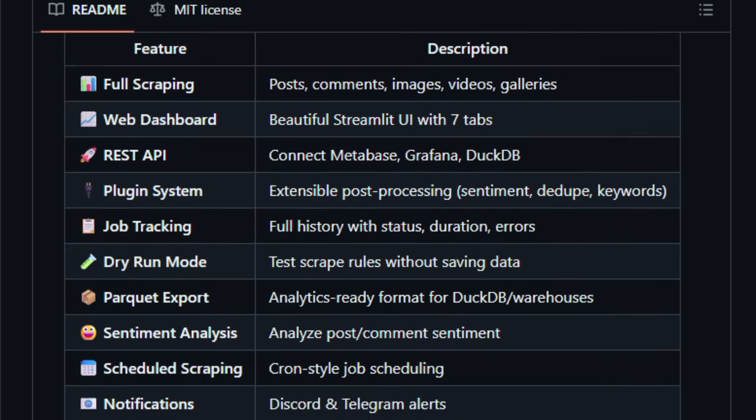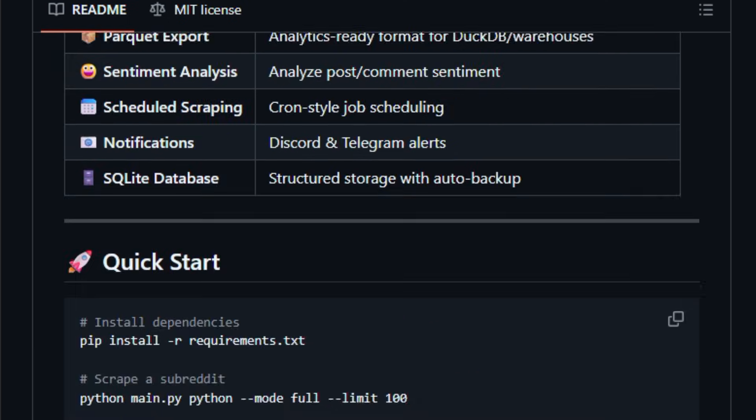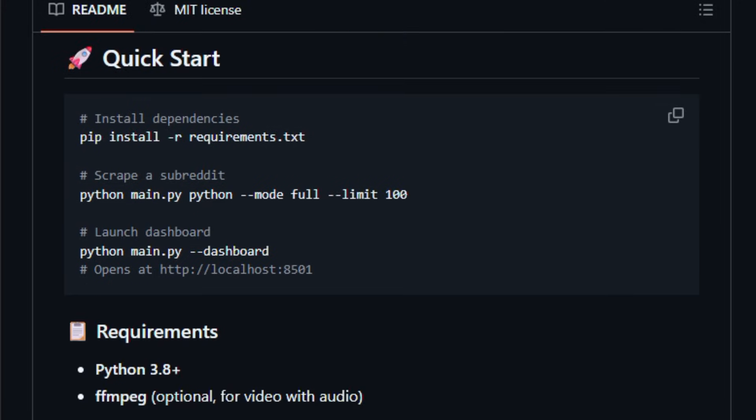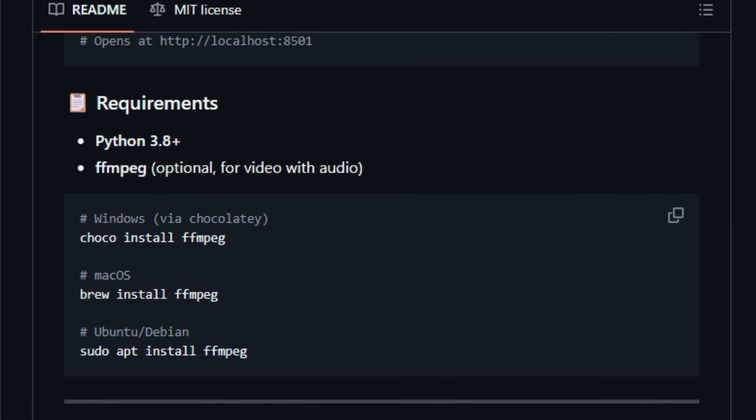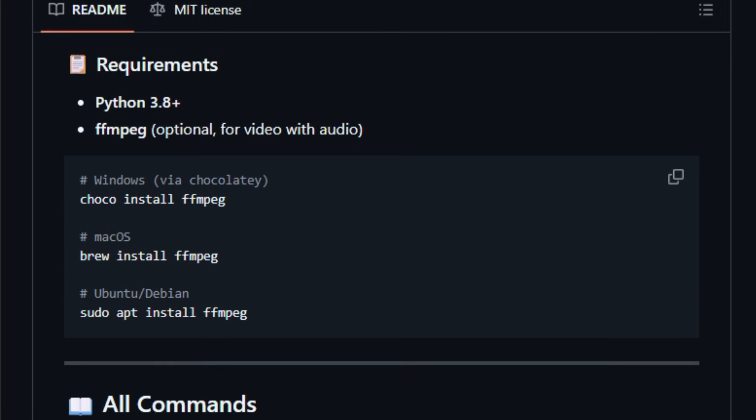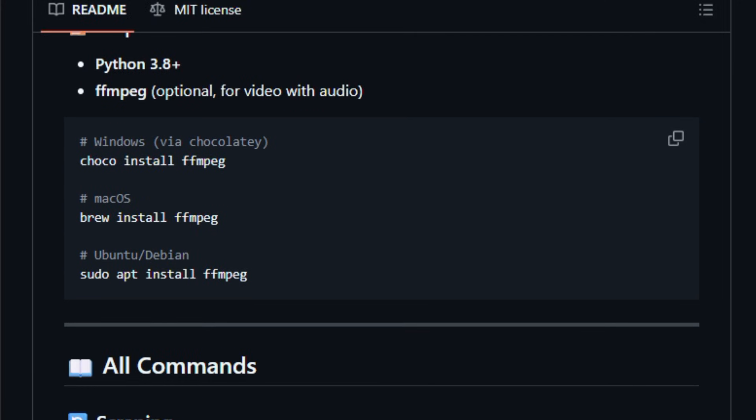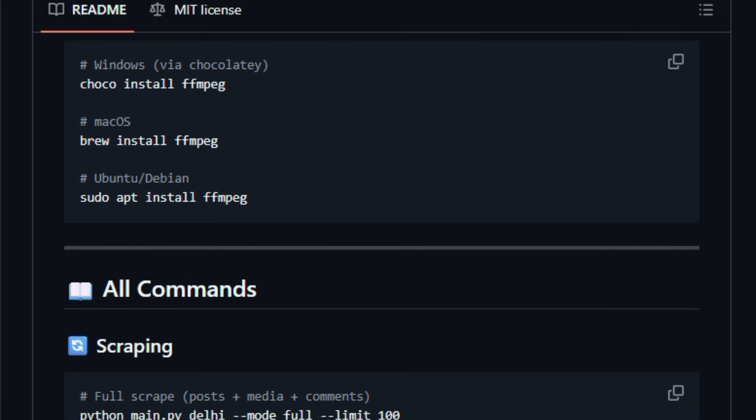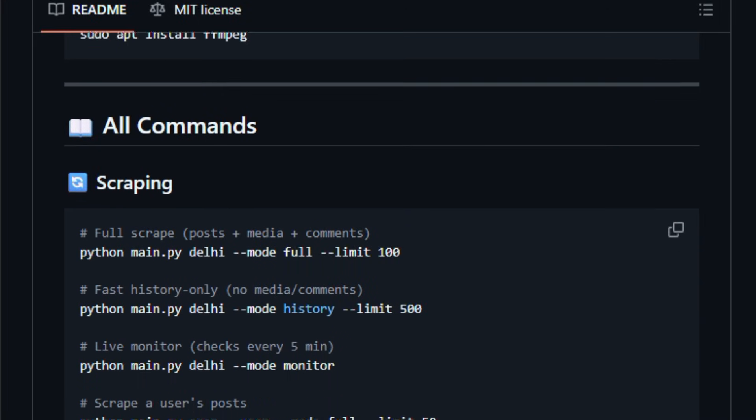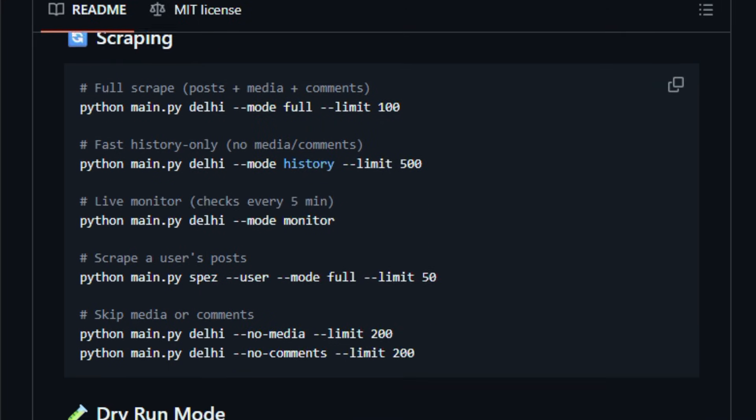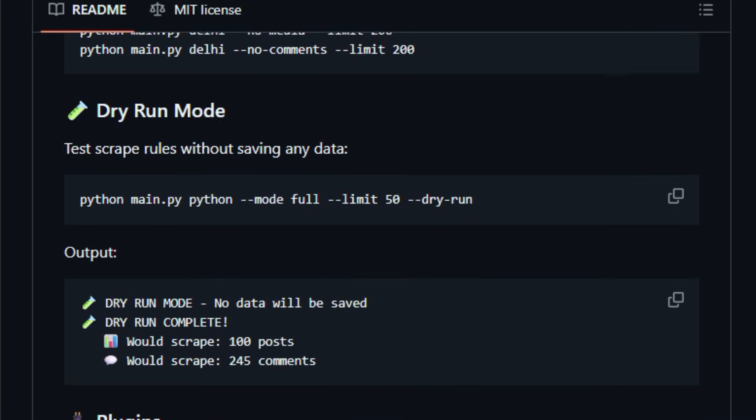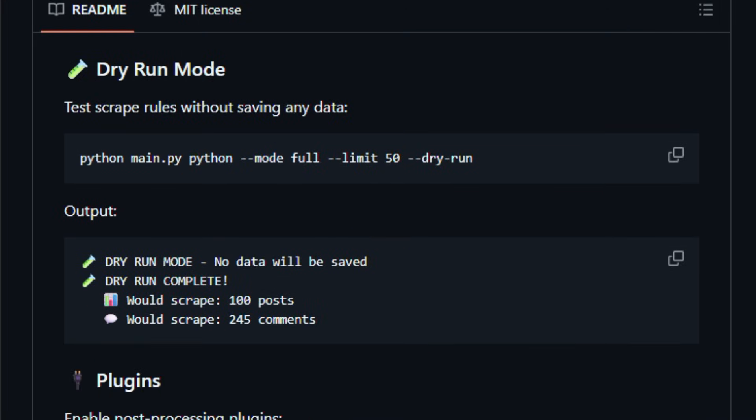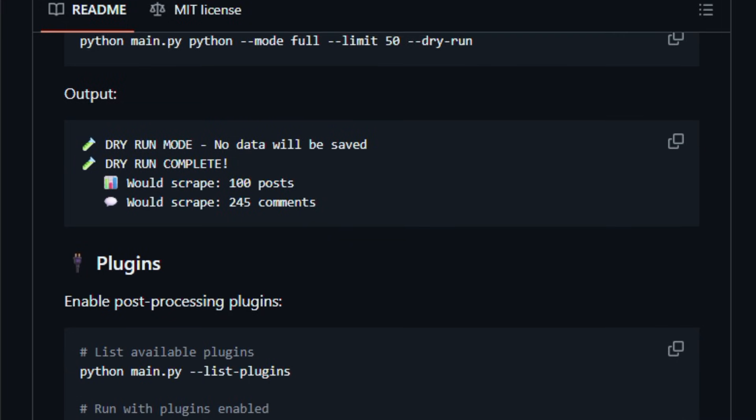It includes a REST API, a Streamlit dashboard for exploring scraped data with charts and sentiment views, and a scheduler for automated recurring scrapes, making it useful for researchers, analysts, and builders who want searchable Reddit histories without manual copying.